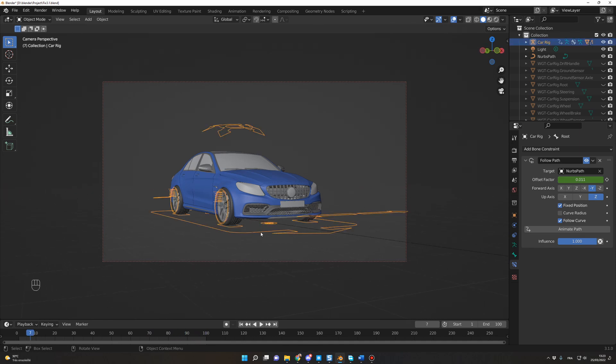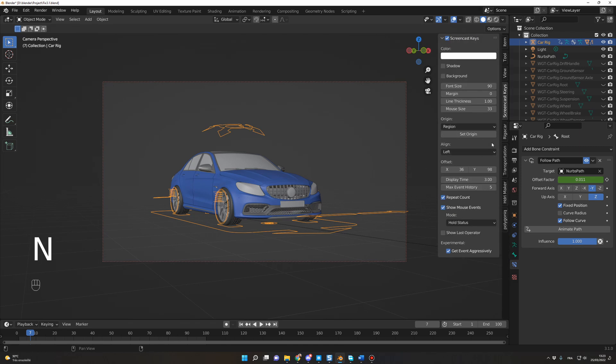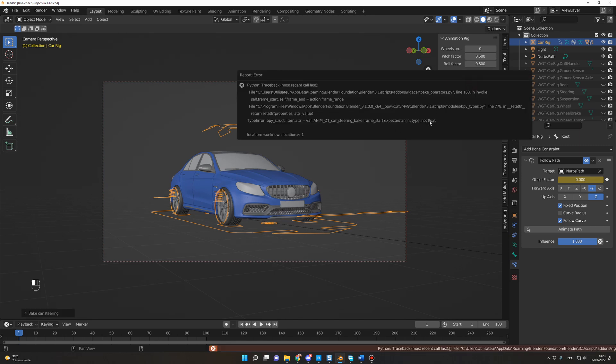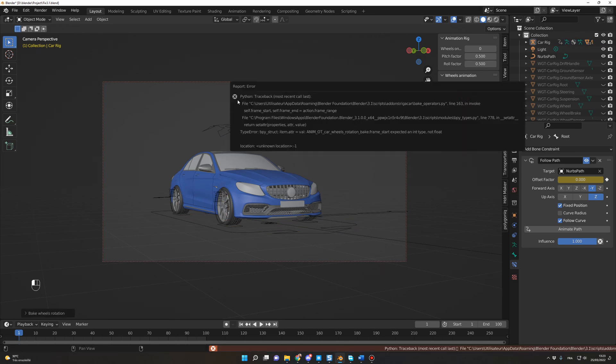And normally, to animate the wheels or the steering, you just press N, you go in the Rigor Car add-on. Let me go back to frame 1 and you press Bake Car Steering. But as you can see, there is an error now in Blender 3.1 and it's the same when I do Bake Wheels Rotation.